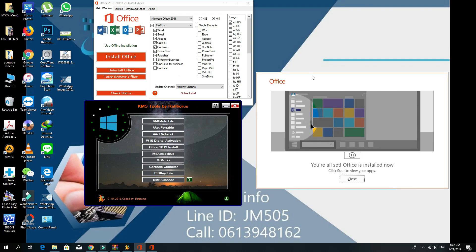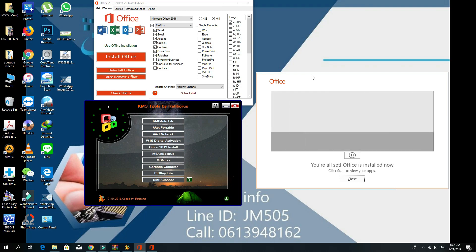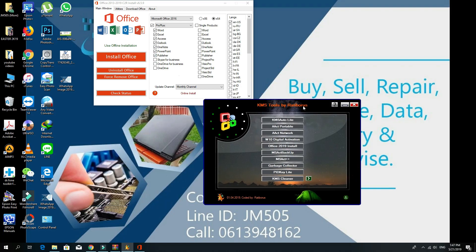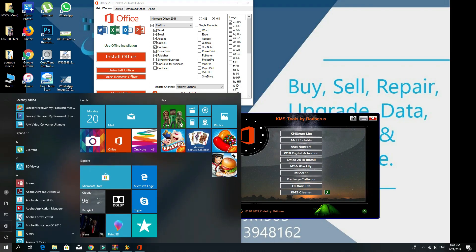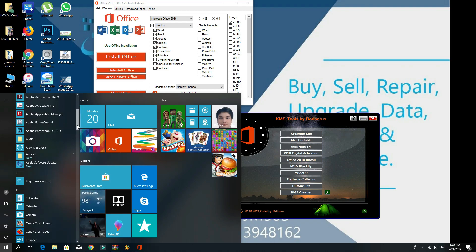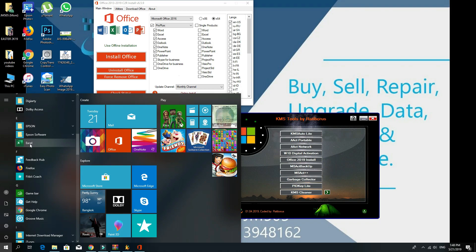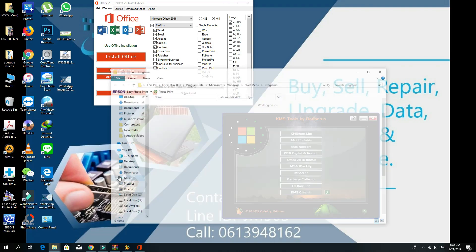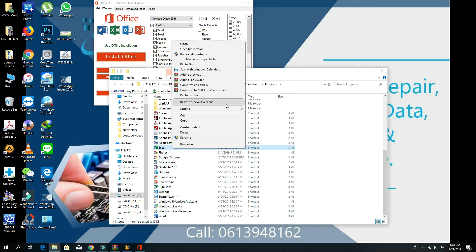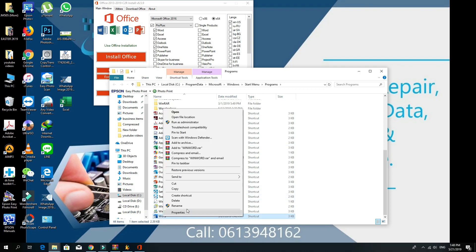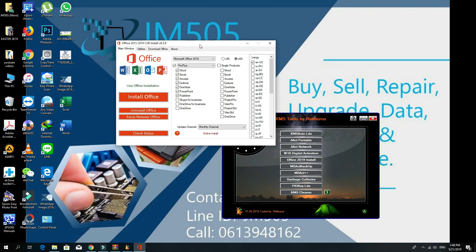It says you're all set, Office is installed now. Make sure the Office is installed by clicking the start button over here. Some icons of Office should appear, like this. I got it. You can just right-click and go to the file location, and you can put it on your desktop by right-clicking on it and create shortcut at the desktop.